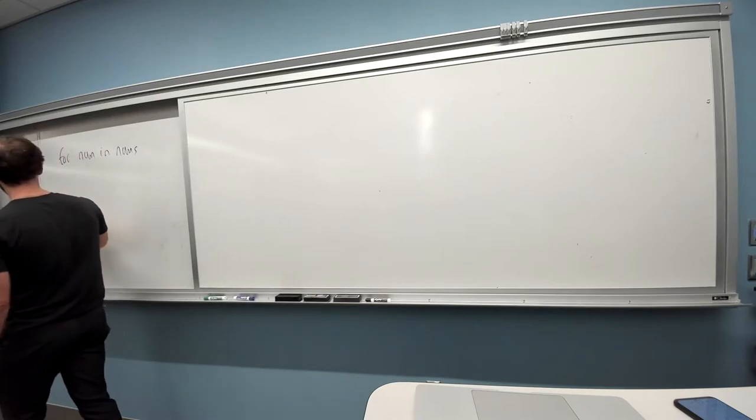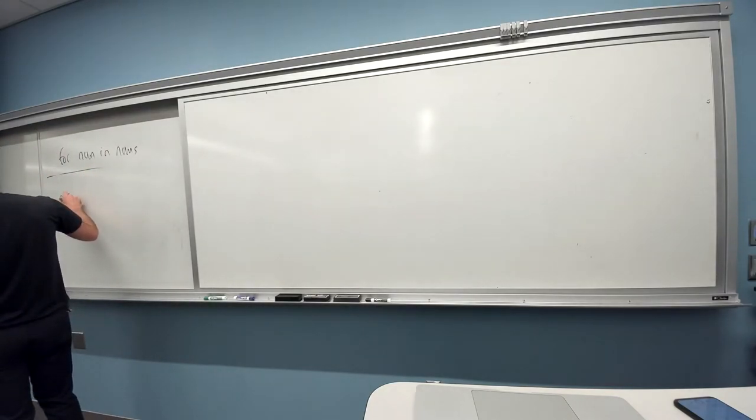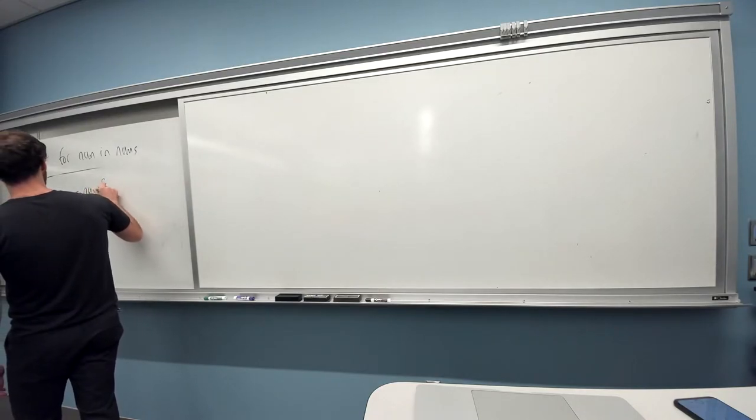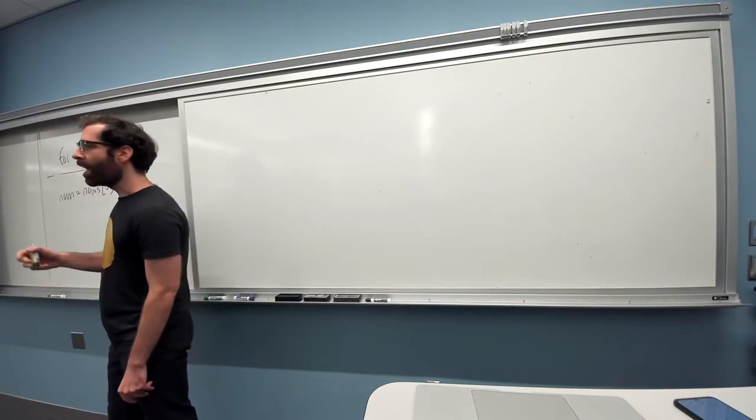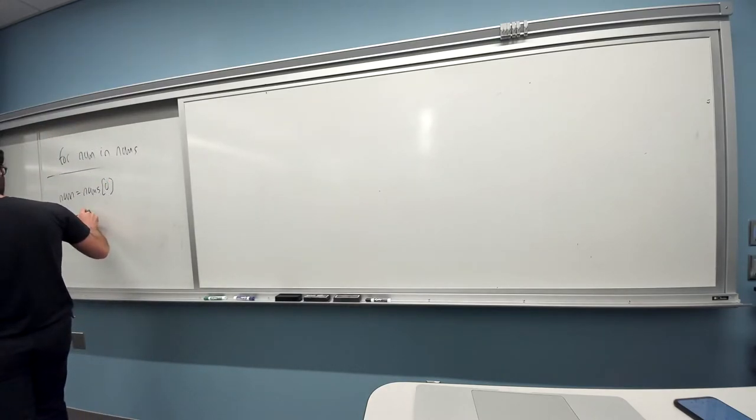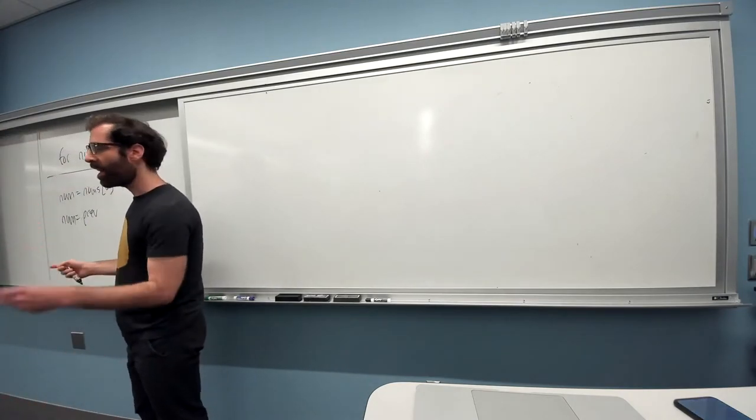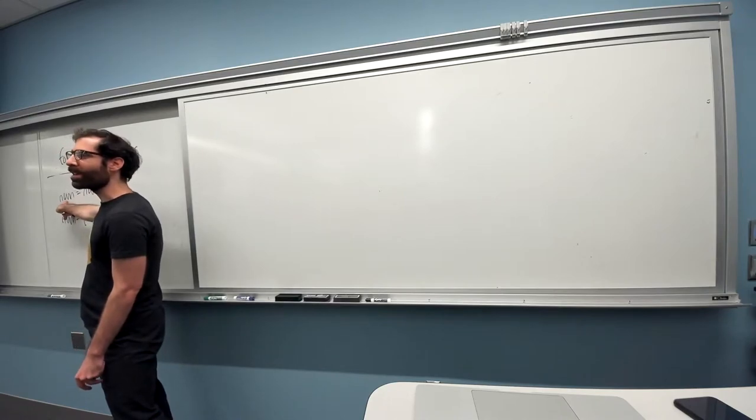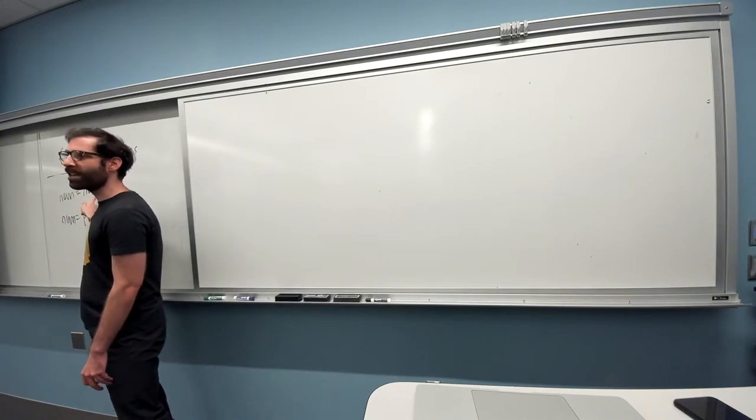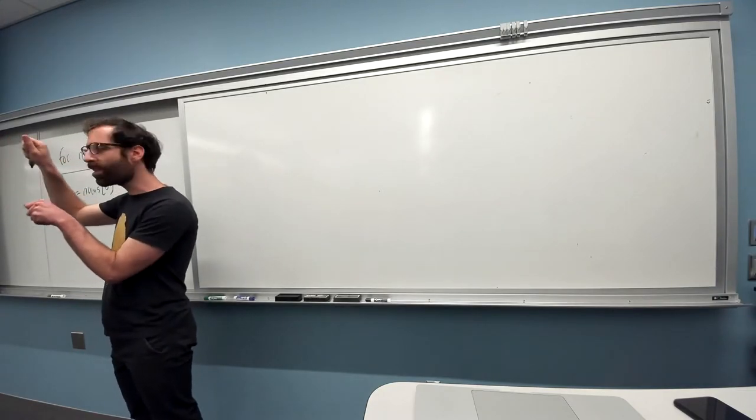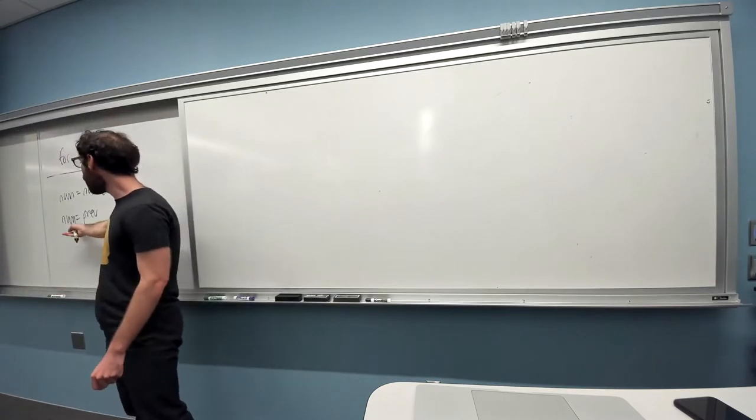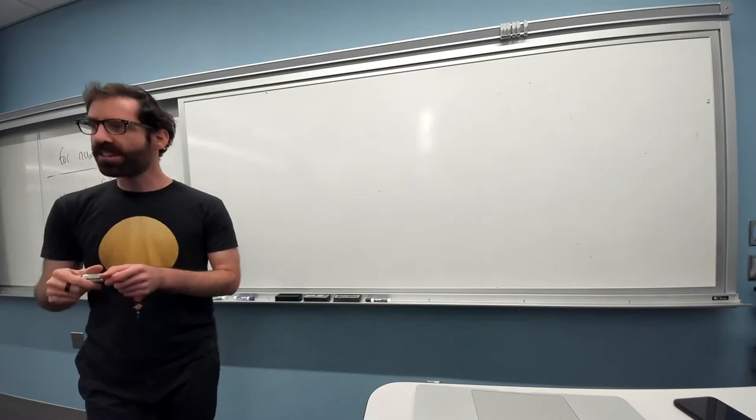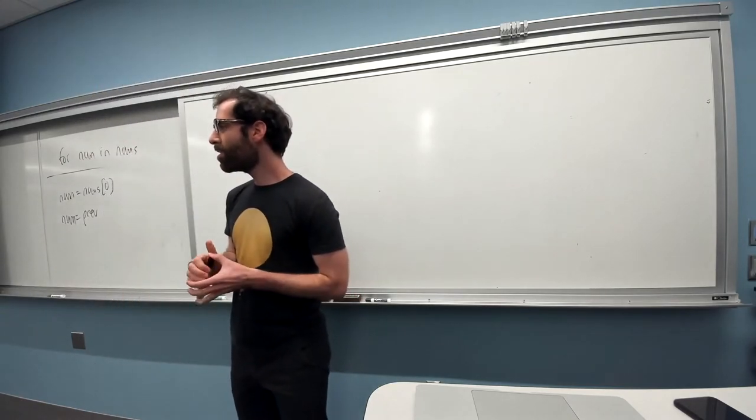And then, inside the loop, we have num equals prev, and yeah, exactly. Our nums is not being, we're changing what the variable num is, but this was just previously assigned to something from the list. It's not connected to that, it's different slots in memory. So, we're changing the slot that's labeled num, not any of the slots inside our list. Does that make sense, questions on that?